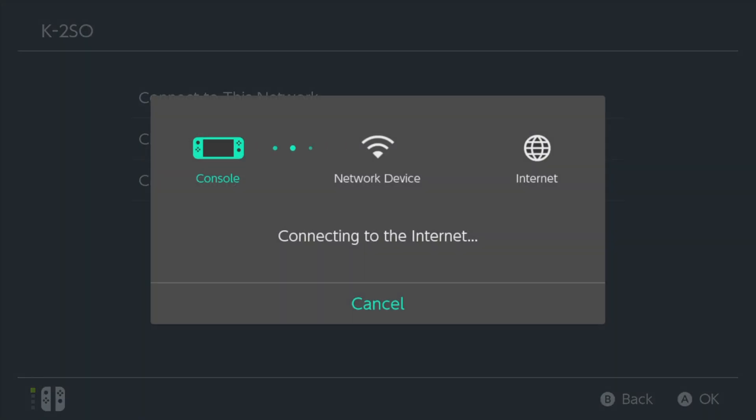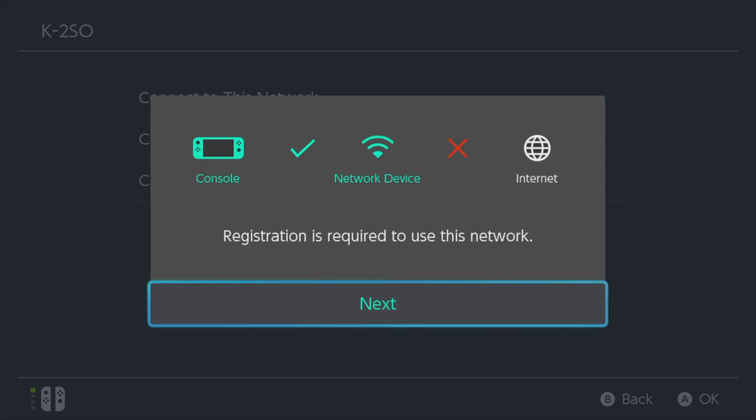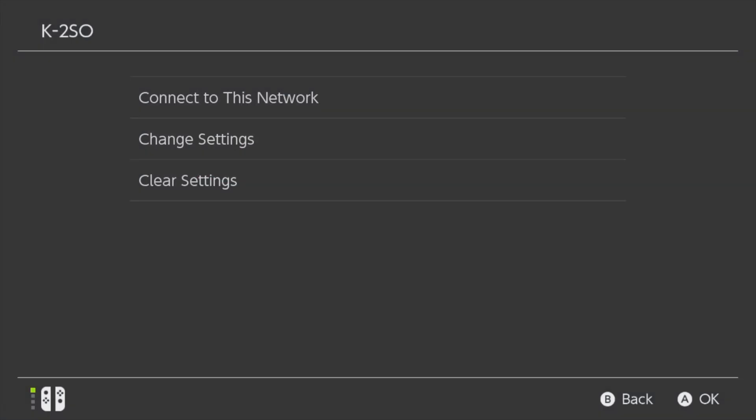Your switch will take a moment to connect to the server and you'll see a pop-up message appear on screen that says, registration is required to use this network. Select next with the A button or tap on it on screen.